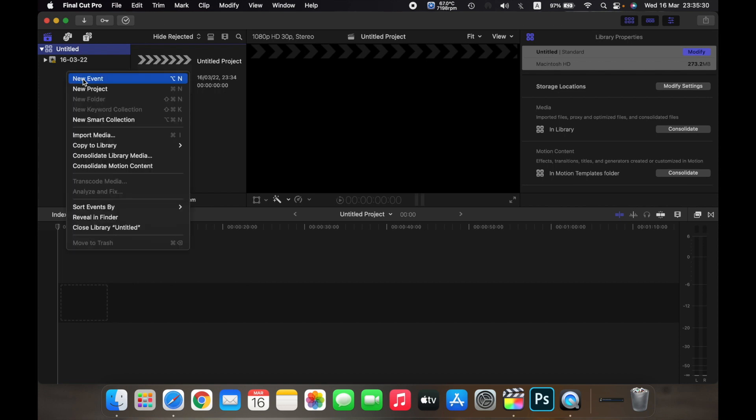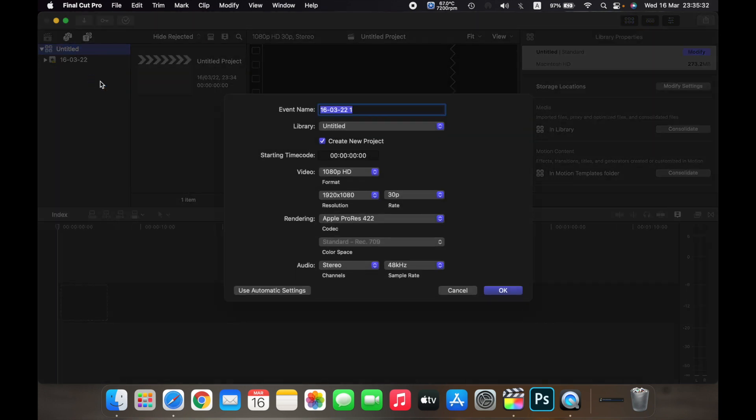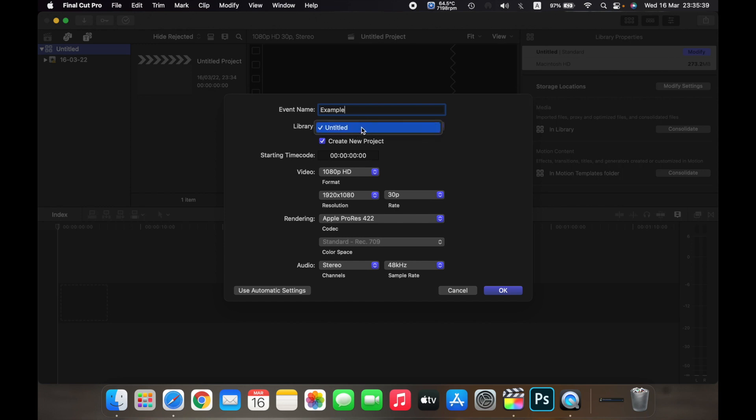And click on new event. Now you can name the event—I'll name it example—and then you can choose the library you want it in. You can also choose if you want to create a new project for the new event.